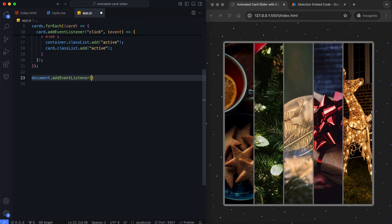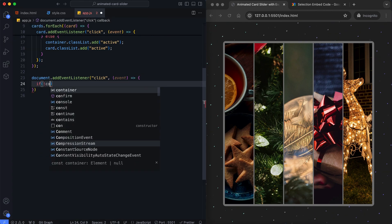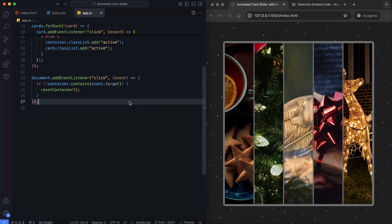We add an event listener to detect clicks outside the container. If the clicked element is not inside the container, it is reset.